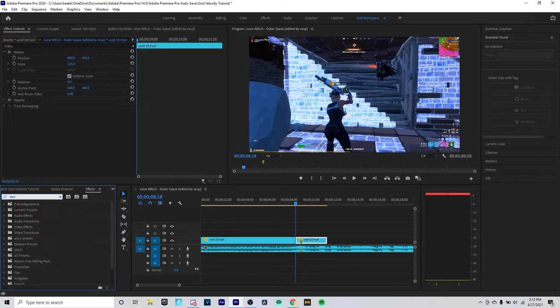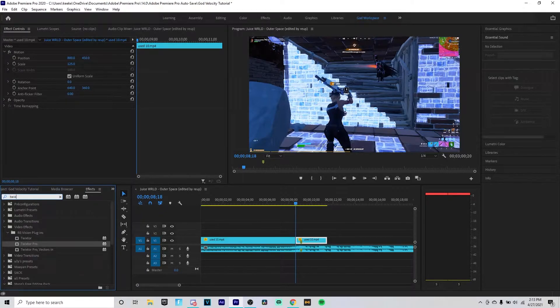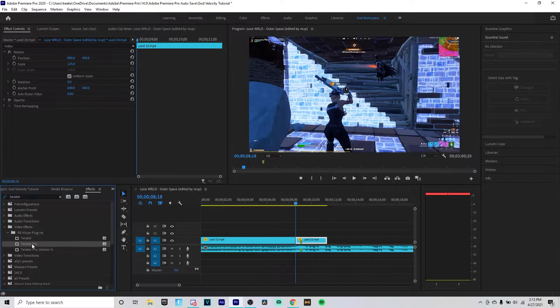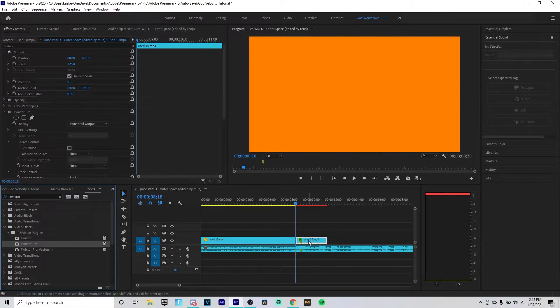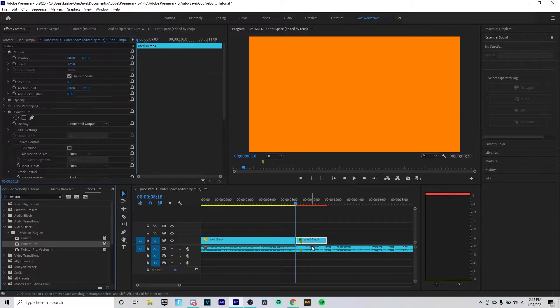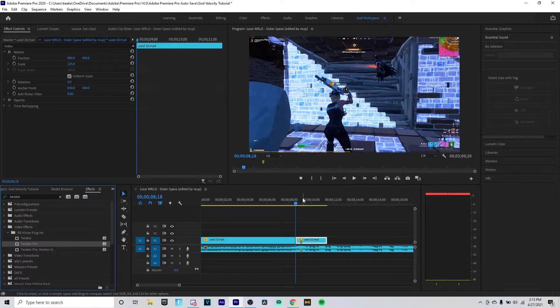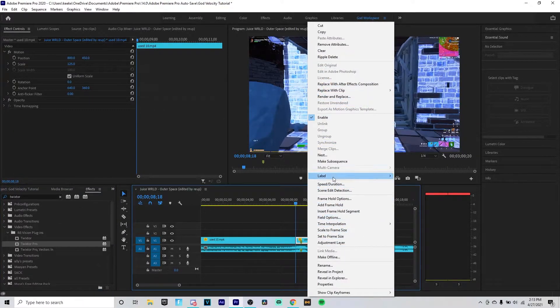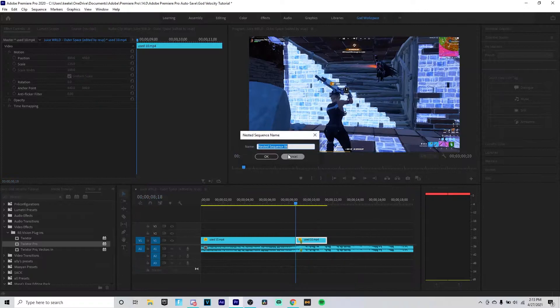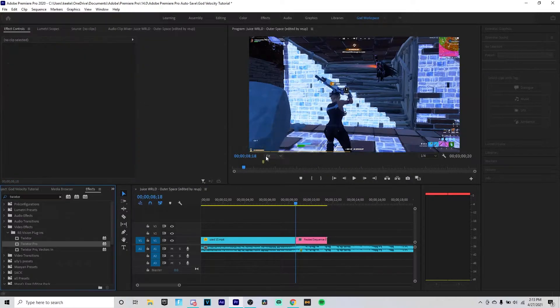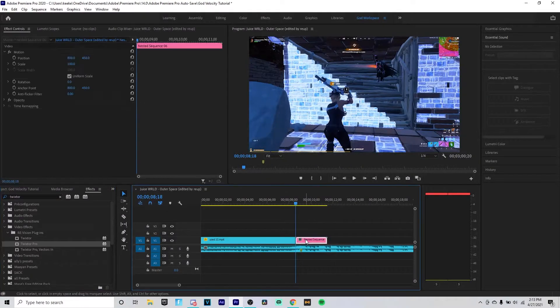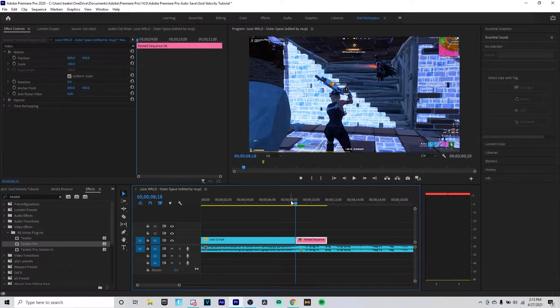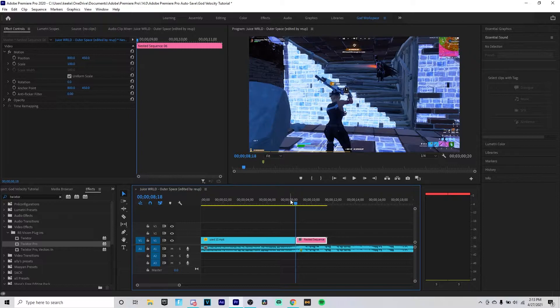And Twixtor should pop up just like that. You want to grab Twixtor Pro and drop it onto this. If this happens, what you want to do is click Control Z.